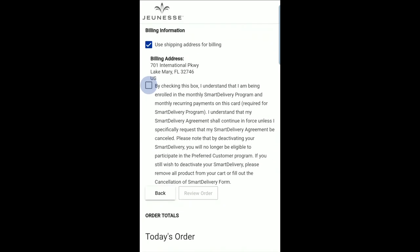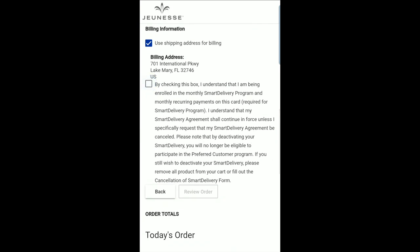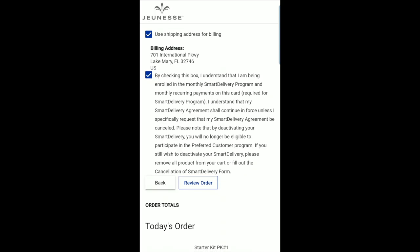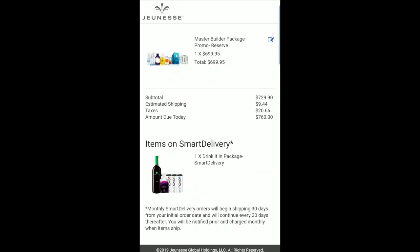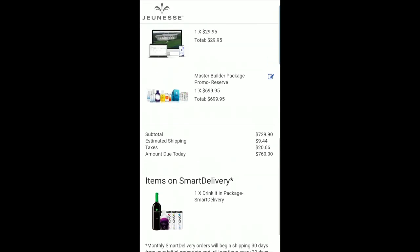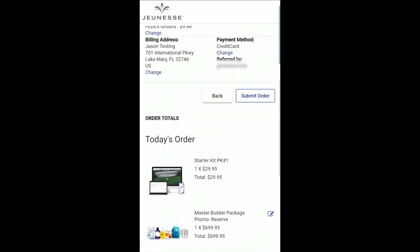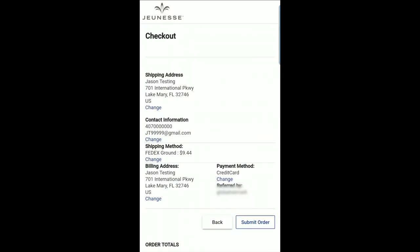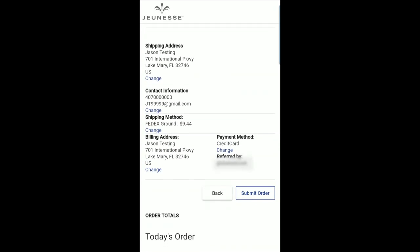If you've opted to enroll in Smart Delivery, you will need to indicate your understanding of the terms of Smart Delivery on this page. Next, you will be able to review all the details of your order and enrollment. If everything is accurate, click Submit Order to complete your enrollment and receive your order number.